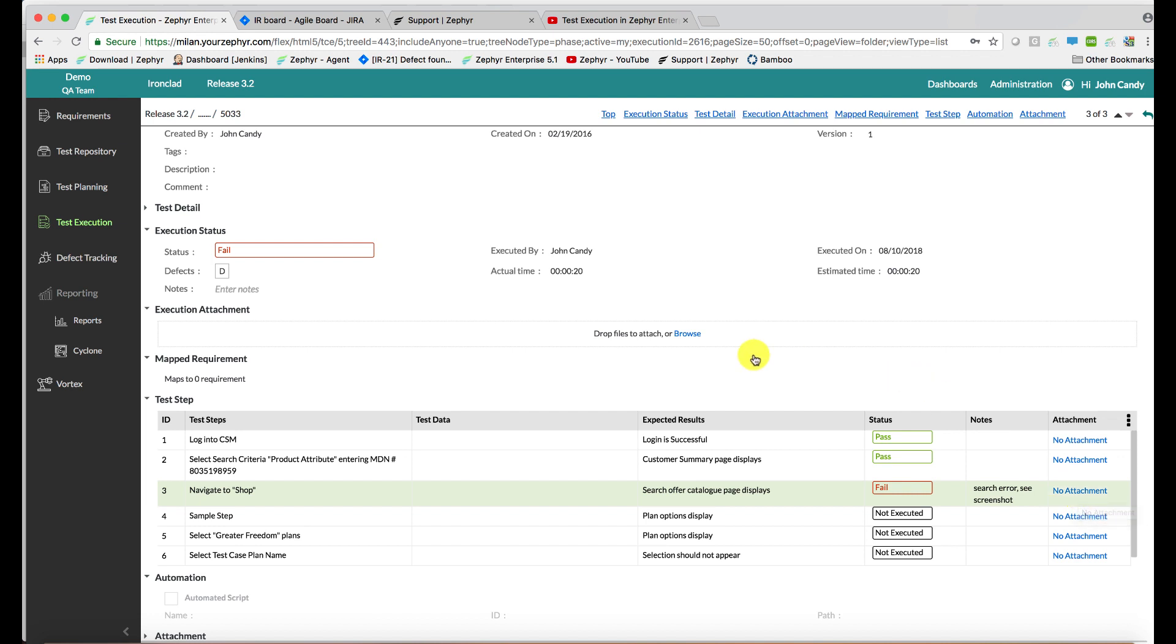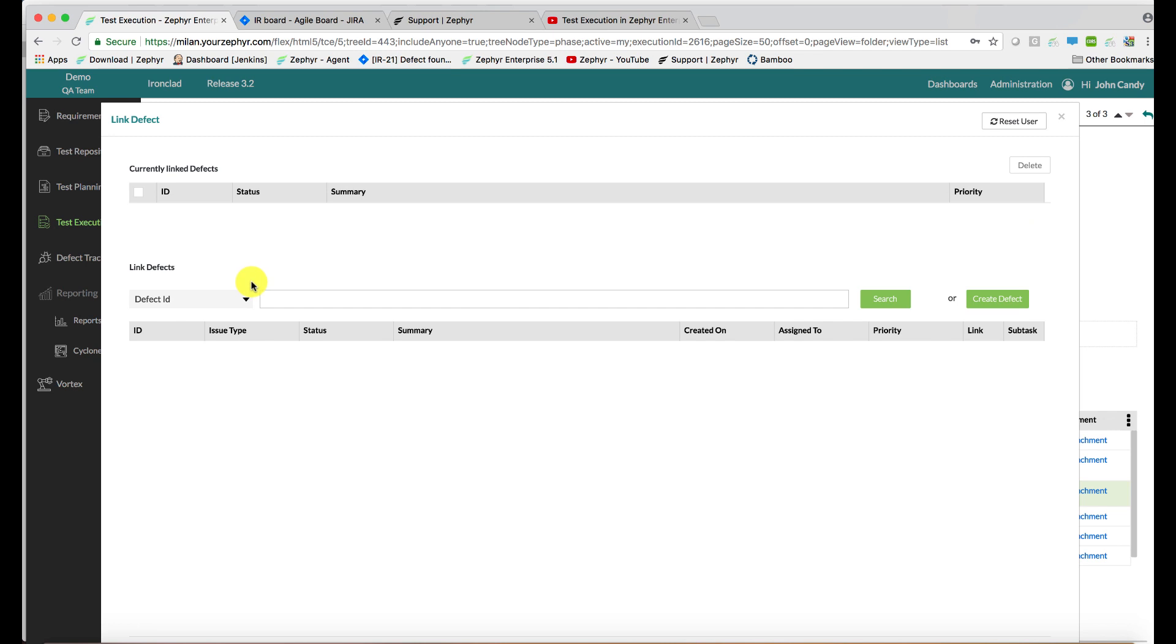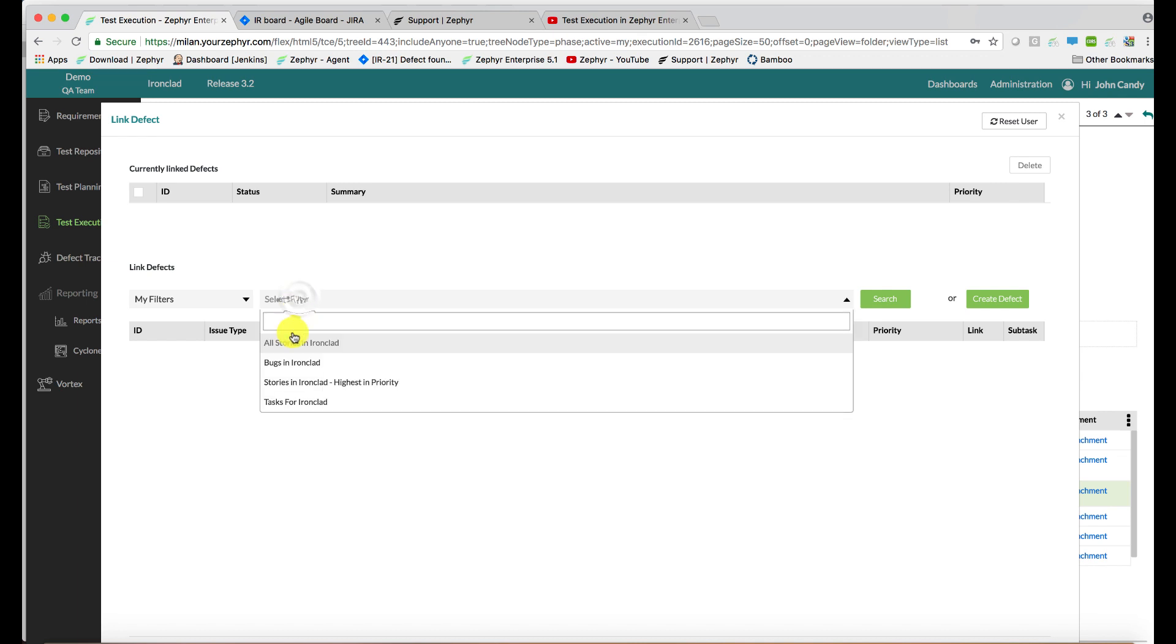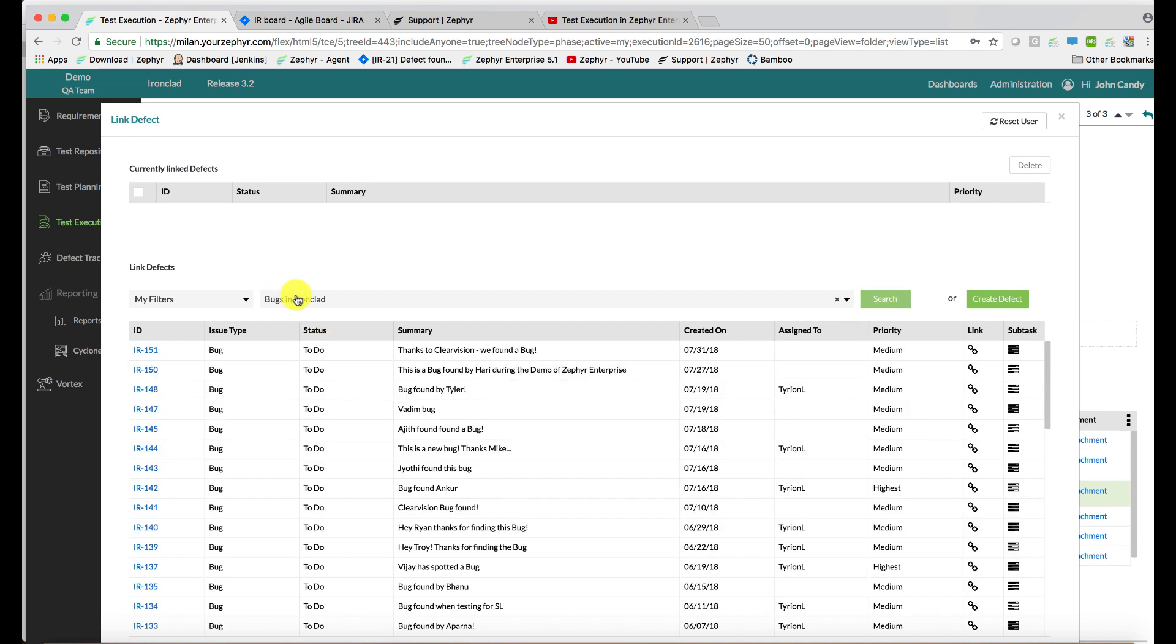We can at this stage also raise defects. If we click on the D button, we can find a Jira defect by using a defect ID, use a JQL query, or indeed a filter that we've created and shared from within Jira, which is available for us to see over here. So if we hit search, it'll show the bugs found by this filter, and we can either link or add as a subtask to one of these bugs.